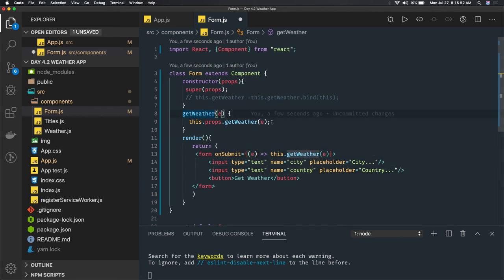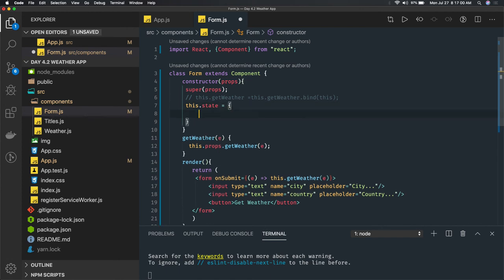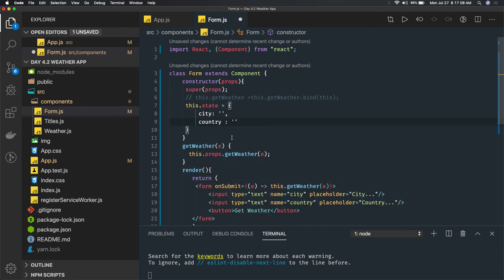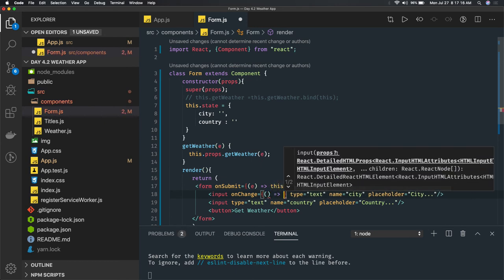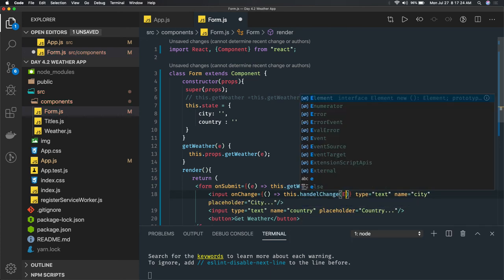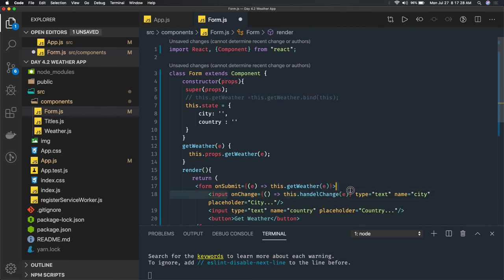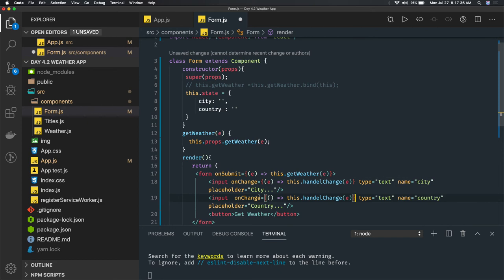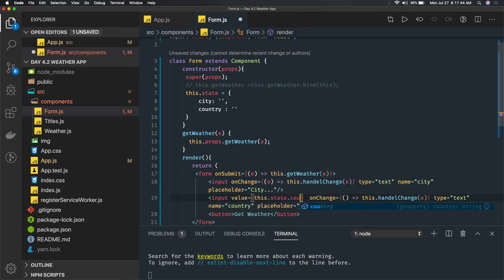We can have a local state object with city and country both initialized to empty strings. We add an onChange handler with constructor binding — this.handleChange — passing the event object. The same event object is used for the country field. The input values come from state: this.state.city and this.state.country.